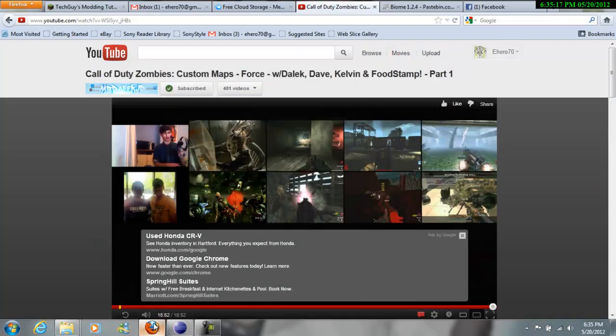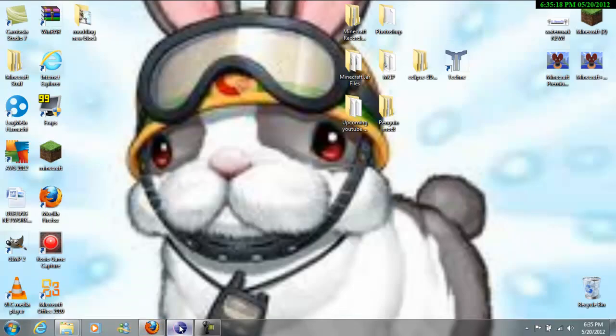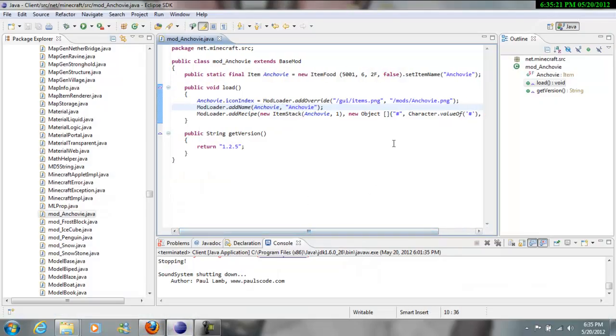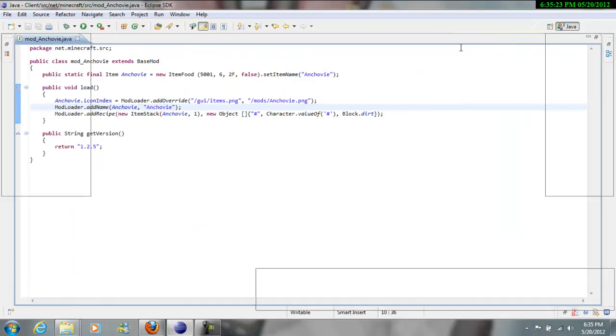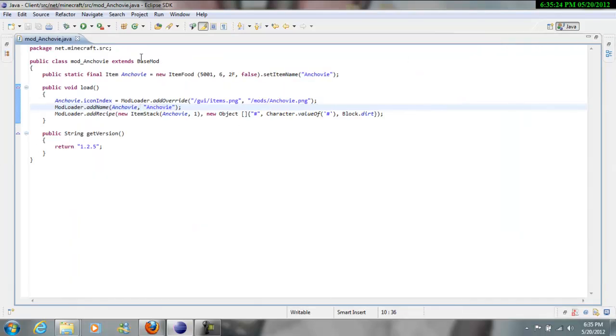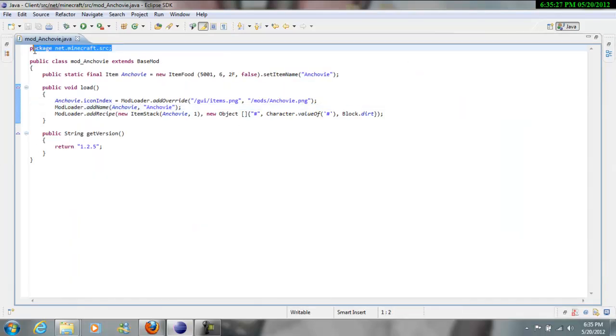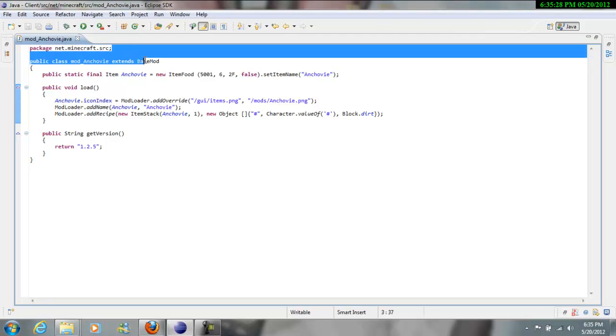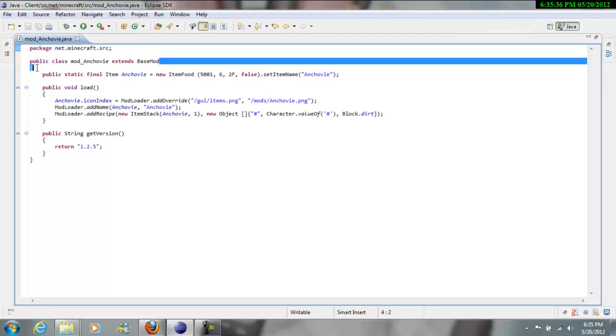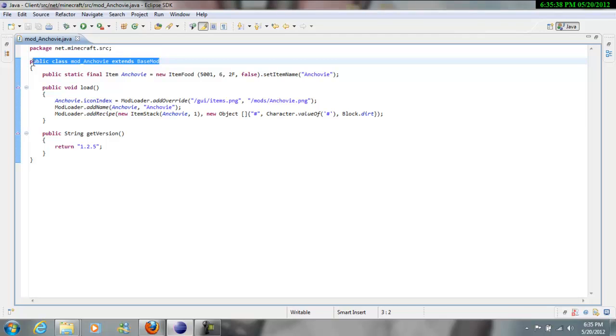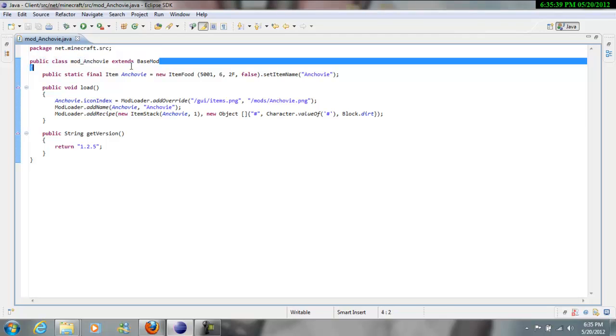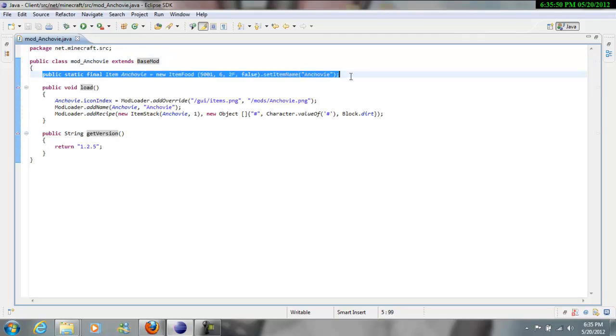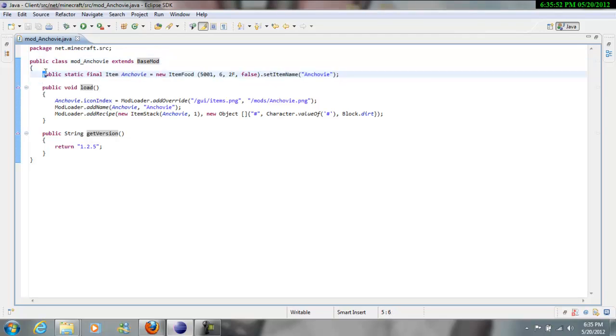Maximize, all right, so this package.net minecraft.source, that just means the file's going to be created in here, I'm pretty sure that's what it means. And this public class mod anchovy extends base mod, that means that this file here is extending base mod, the file inside mod loader which you need. Or I'm pretty sure you could do it a different way without using mod loader, but I like this way better.